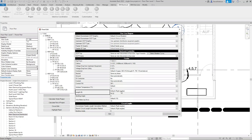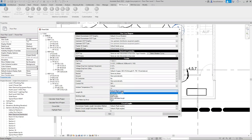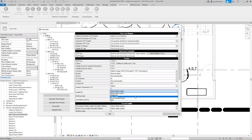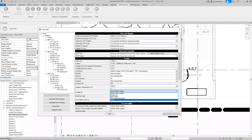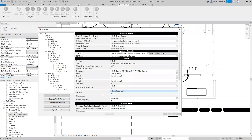For the length, we have a number of different options. We've got the straight line, right angles, Revit calculated length, and fixed. We also have the default value. The default comes from the options, so I'm going to take a moment and go look at that, and then we'll talk about what all these different settings do.